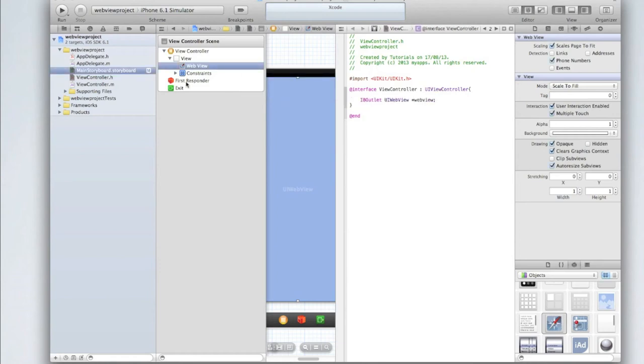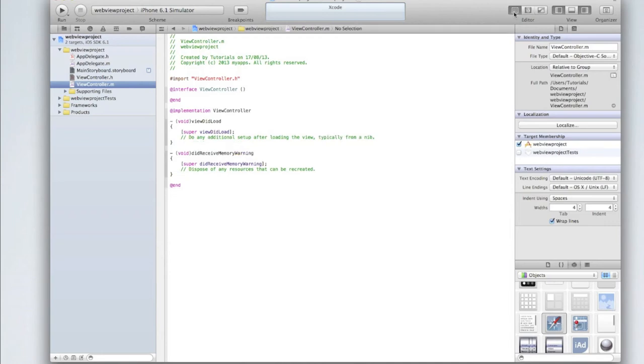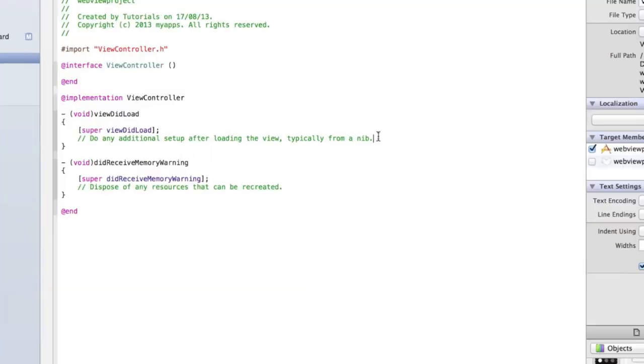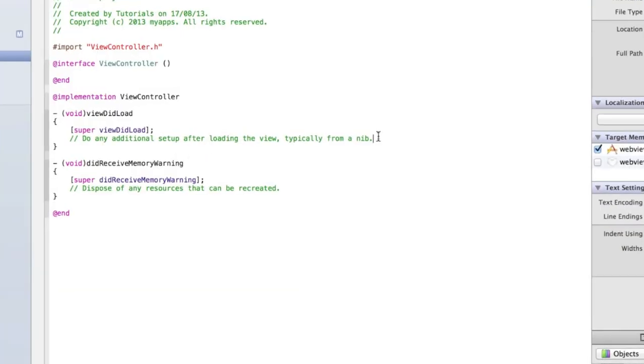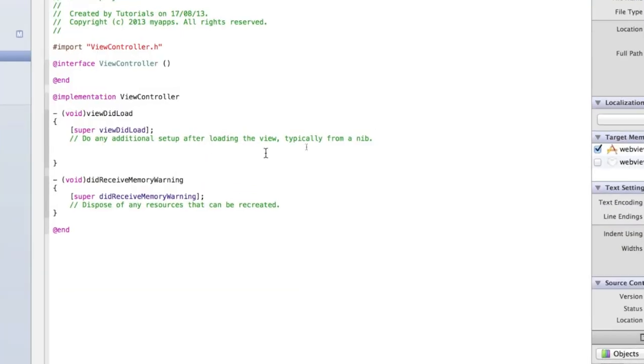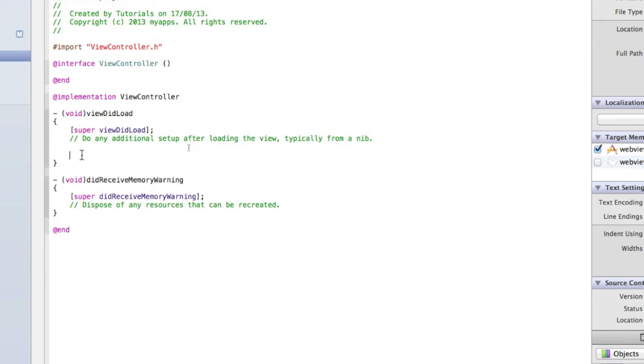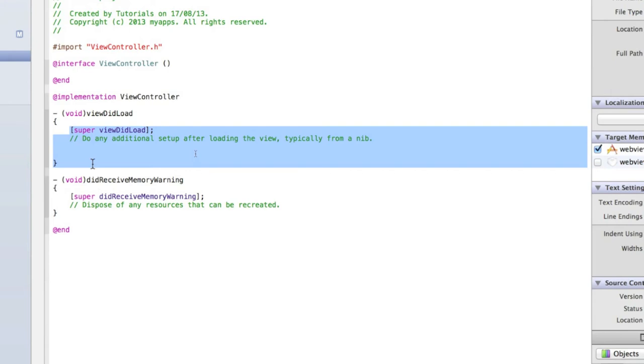Then go into your main ViewController.m. I'm just going to go back to the single view editor and then we need to start doing some code. You've never really used the viewDidLoad method before but today we're going to. The viewDidLoad method is called when the application, or this particular view, opens. So as soon as this view is open, which in this case is when the application opens,